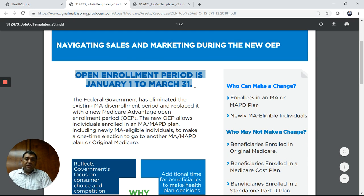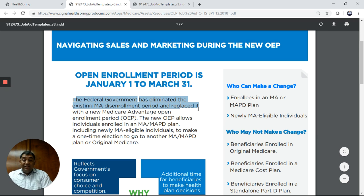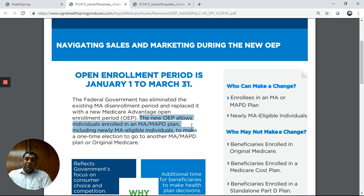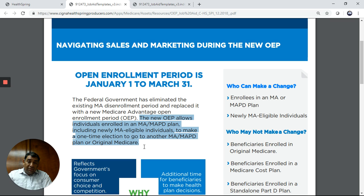The open enrollment period is January 1st to March 31st. The federal government has eliminated the existing Medicare Advantage enrollment period and replaced it with the new Medicare Advantage open enrollment period. The new OEP allows individuals enrolled in an MA or MAPD plan, as well as newly eligible individuals, to make a one-time election.